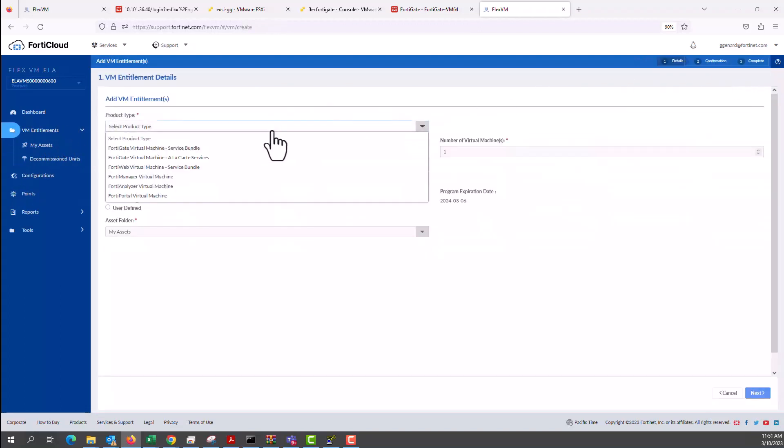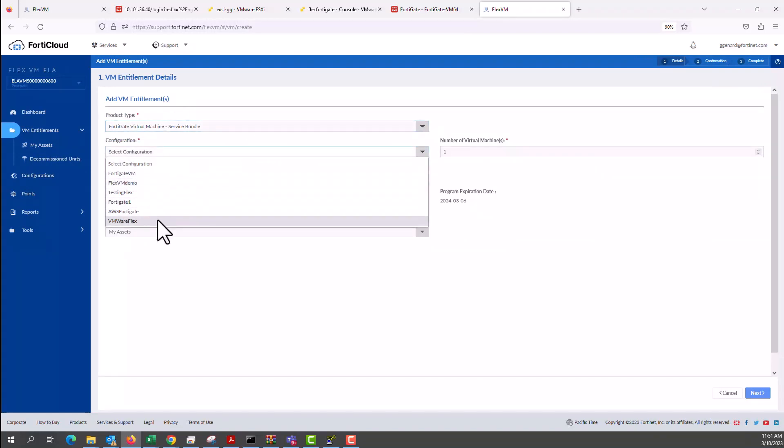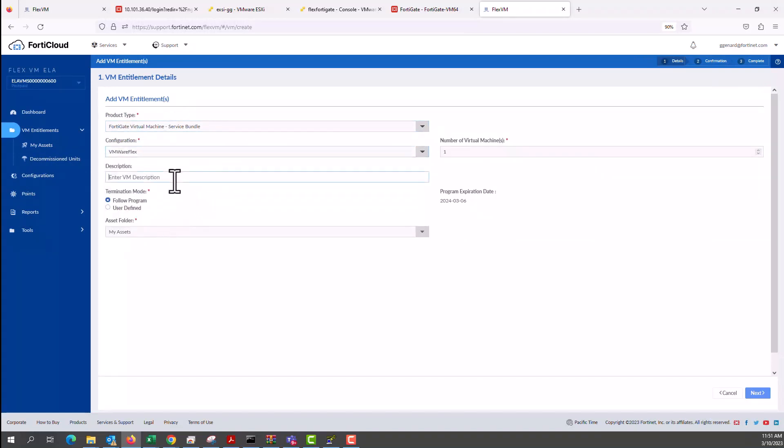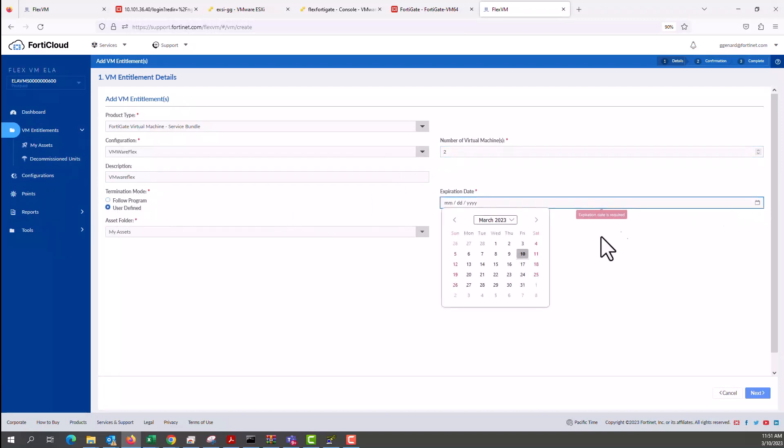Now let's go to the VM entitlement, create new entitlement. This one we're going to be using service bundle again and we're selecting the previously created configuration. In the description we call it VMware Flex as well. How many number of virtual machines? We're going to select two or create two.